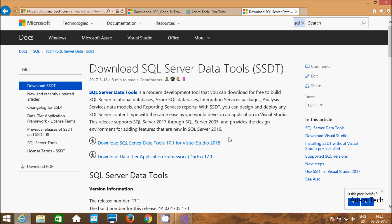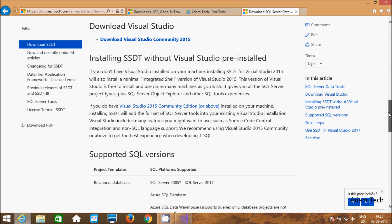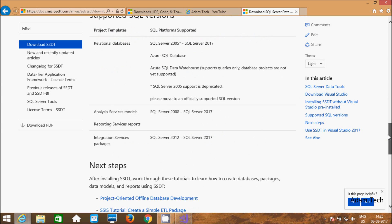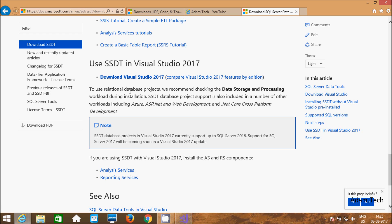This version is available for Visual Studio 2015. For Visual Studio 2017, go down. Right here — use SSDT in Visual Studio 2017. First you need to download Visual Studio 2017. To use relational database projects, we recommend checking data storage and processing. And SSDT database projects in Visual Studio currently support SQL Server 2016.